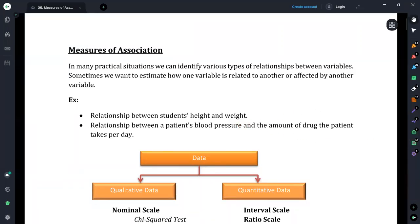In this session I will discuss the measures of association. In many practical situations we can identify various types of relationship between variables. If we find that variables have such a relationship, we need to estimate how one variable is related to another — or simply how one variable is affected by another. In that situation we will use these measures of association.